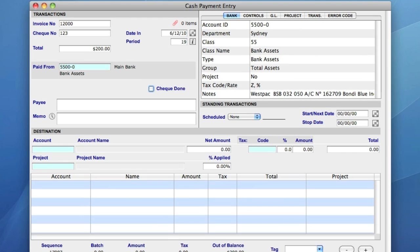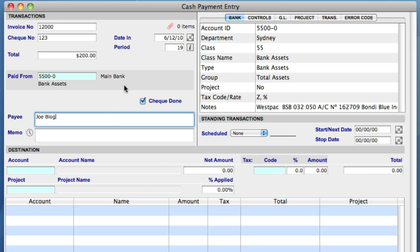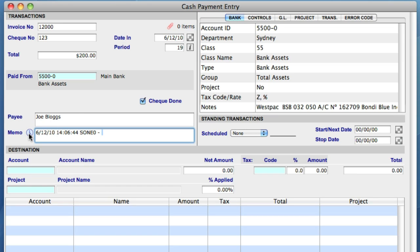The next item is the Check Done tick box. You can tick this if you have already provided a check, and don't wish this payment to appear on the checks to be printed list. Payee is where you enter the details of the vendor whom this payment is for. The final field in the transaction area is Memo. You can enter any relevant notes in this field, and by selecting this clock button, Sapphire One will timestamp and date the memo for you.